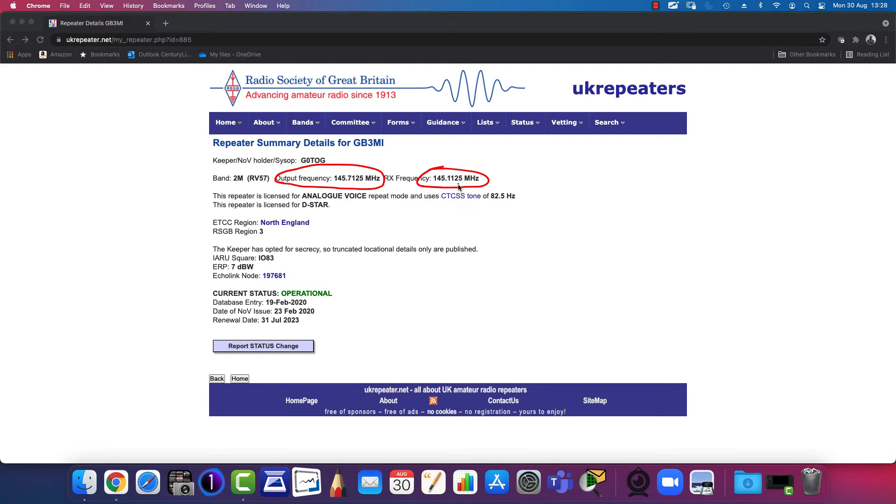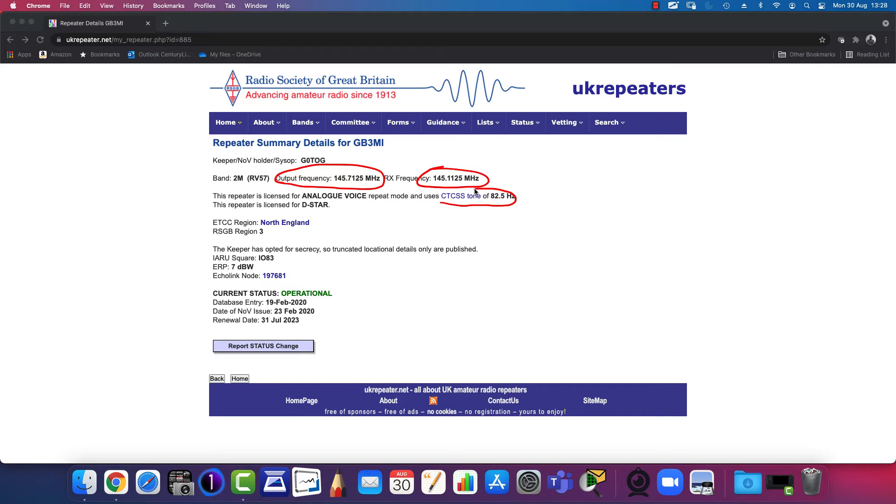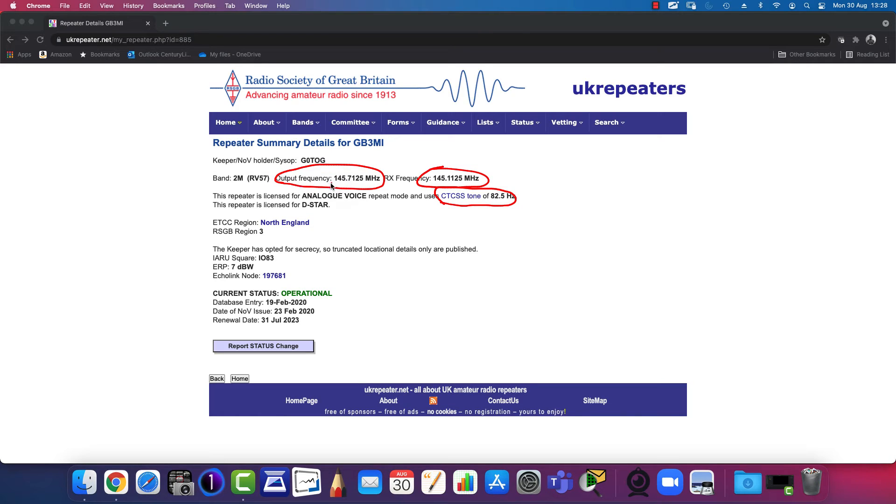When transmitting to the repeater, you'll need to add this CTCSS tone. That parameter will also have to be configured. Those are the three parameters you need to connect to this repeater: output frequency, receive frequency, and the tone.